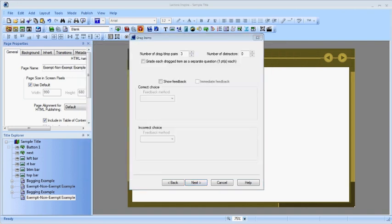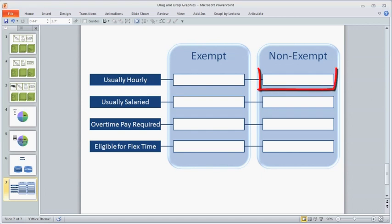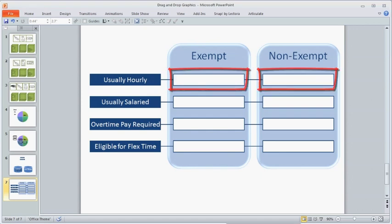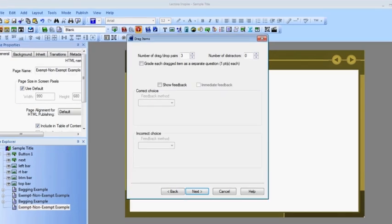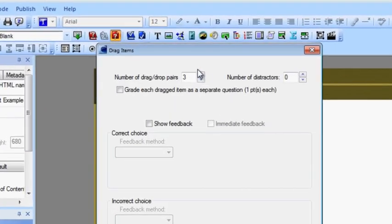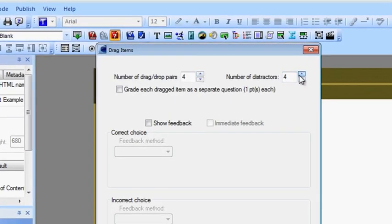For this exercise, there is a correct spot and an incorrect spot for each of the drag items. That means there are four drag-drop pairs and four distractors.